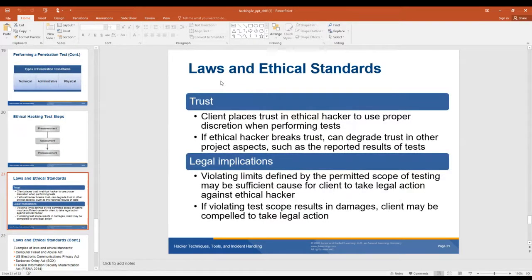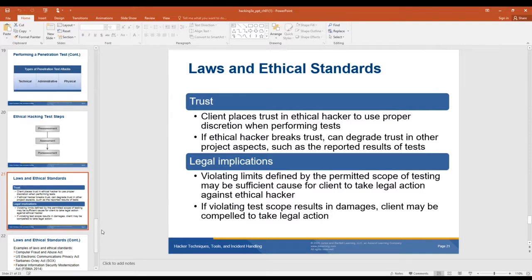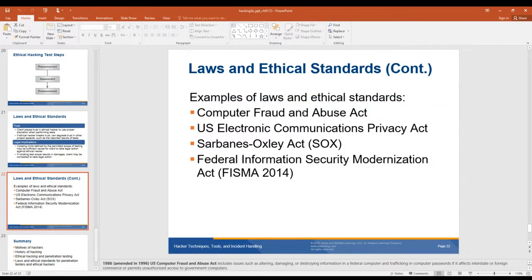Laws and ethical standards. Trust: a client places trust in the ethical hacker they hire to use proper discretion when performing tests. If an ethical hacker breaks that trust, it can degrade trust in other project aspects such as the report results. One of the bad things about being an ethical hacker is that you can't always use previous companies you've hacked into as resume builders, because they probably don't want you talking about their weaknesses. Legal implications: violating limits defined by the permitted scope of testing may be sufficient to cause a client to take legal action against the ethical hacker. If violating test scope results in damages, you're probably going to be liable. Examples of laws and ethical standards include the Computer Fraud and Abuse Act, the U.S. Electronic Communications Privacy Act, the Sarbanes-Oxley Act, and the Federal Information Security Modernization Act.